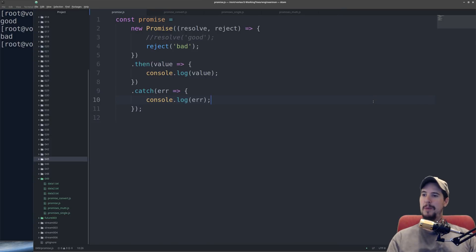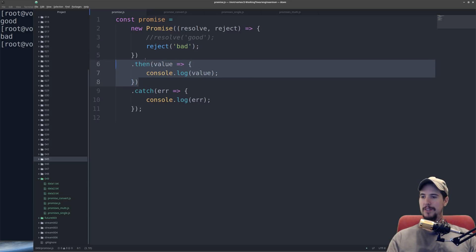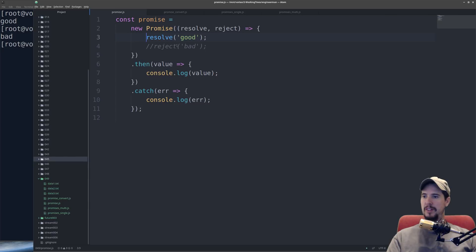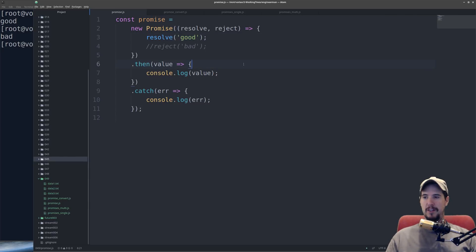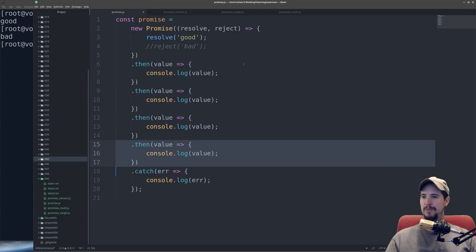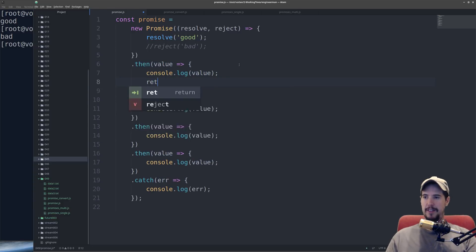Something very important happened here. When I called reject it bypassed all of the .thens and went straight for the .catch. Conversely, just like reject ignores the .then, resolve ignores the .catch. The real power with .then comes in that you can chain them. So I can create say five of these. If you're already inside a .then, you can return a value directly.